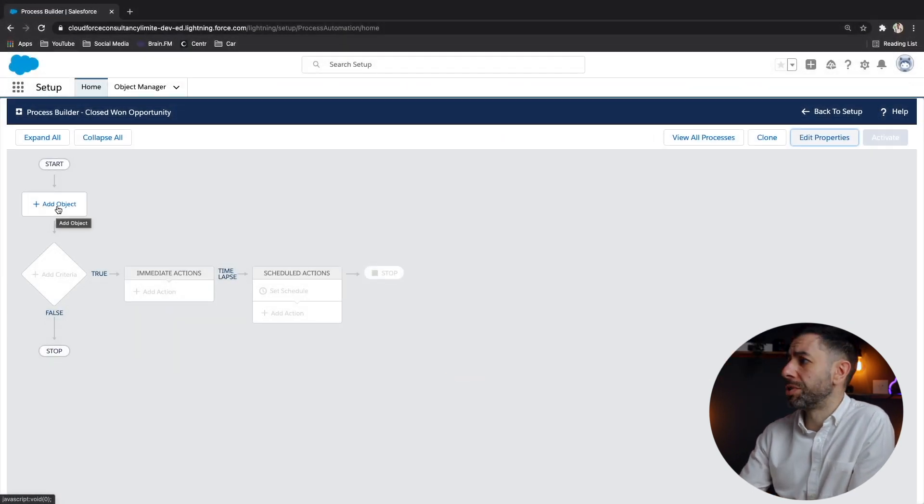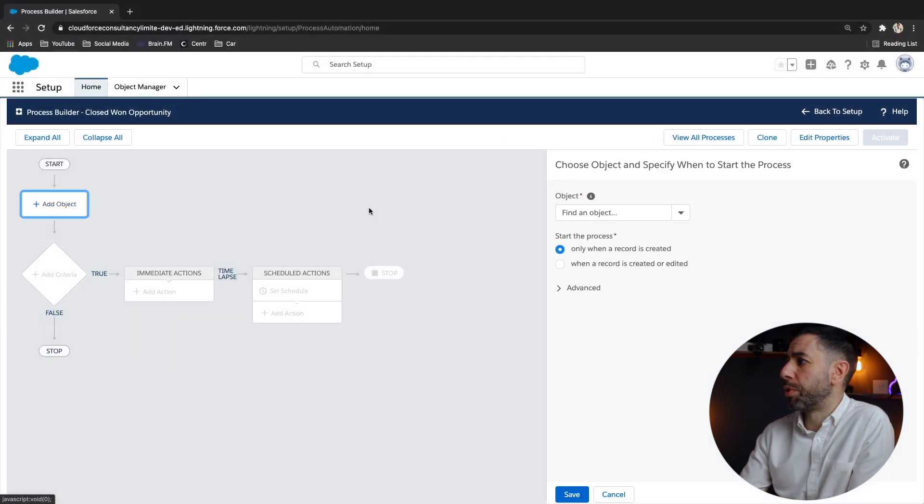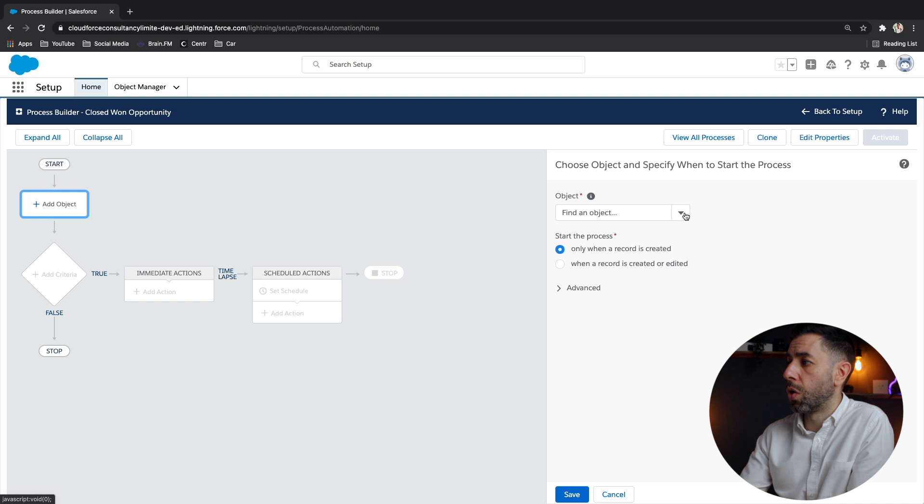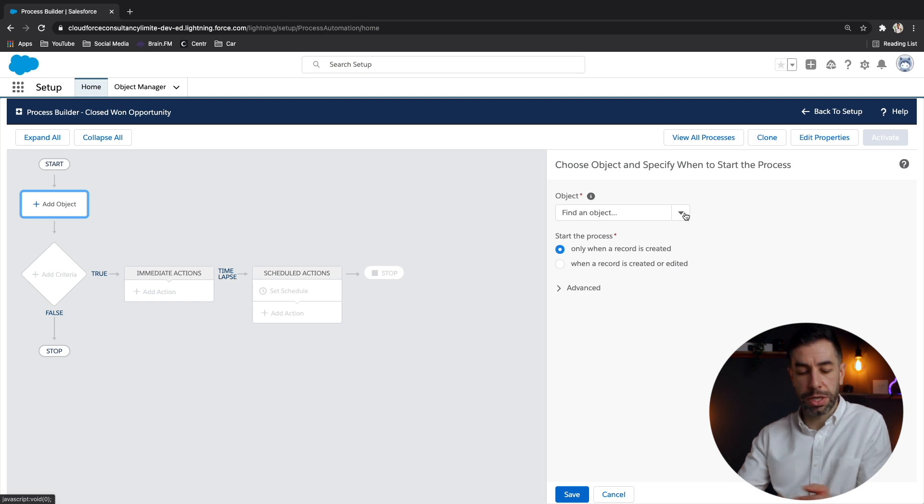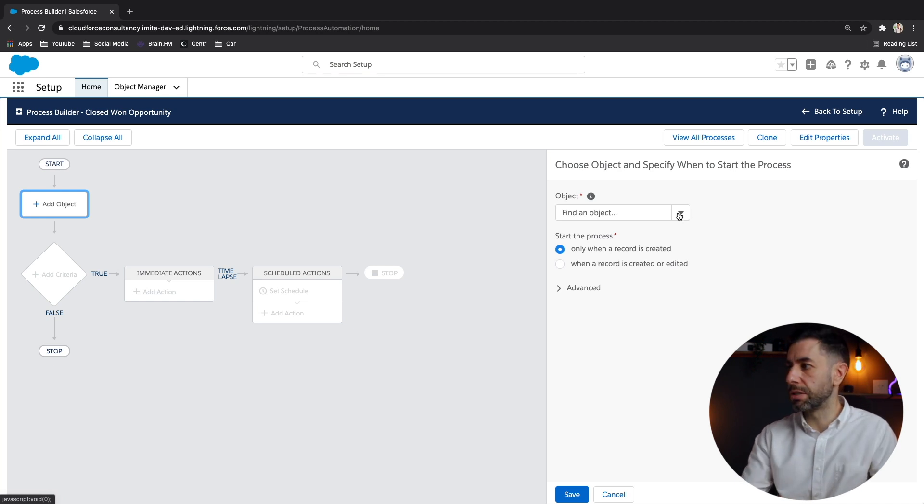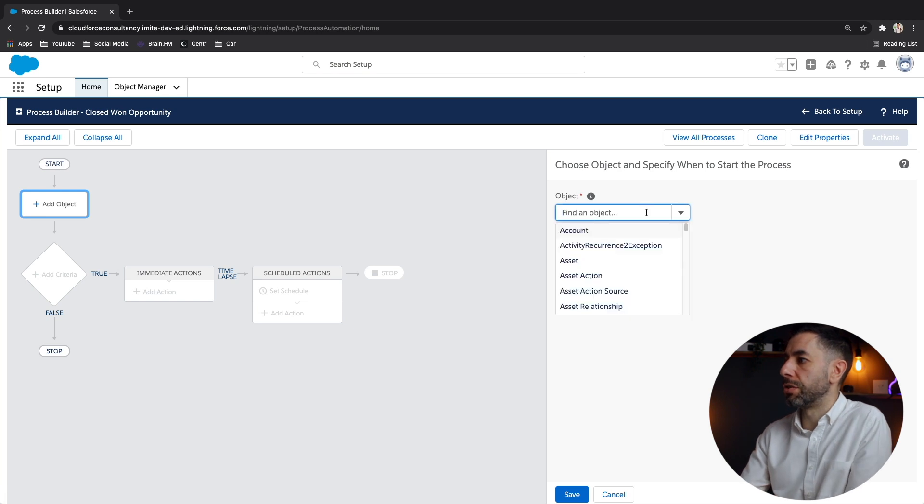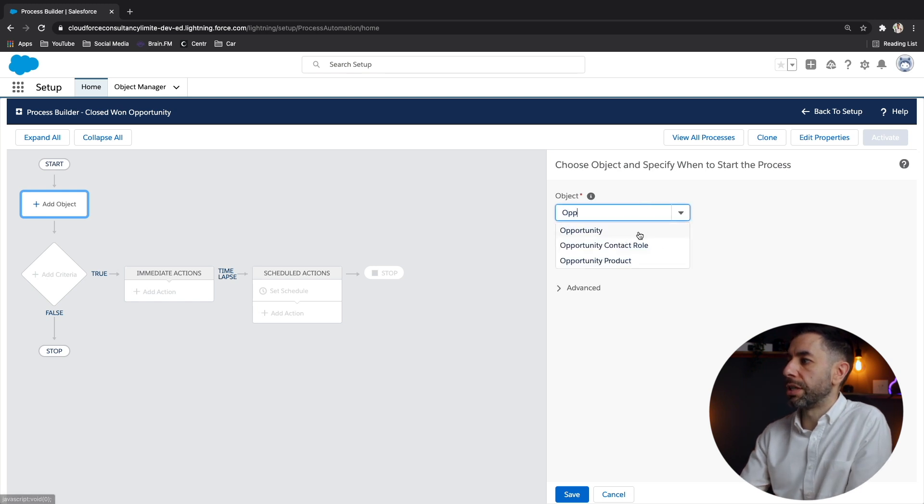When we click add object, we get this pop out on the side. Pretty straightforward. We've got the full list of all of the objects custom or standard out the box objects. To save time scrolling through, let's start typing opportunity, different objects here. We're going to do the opportunity object.